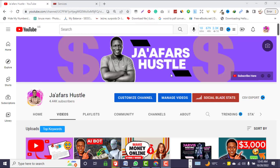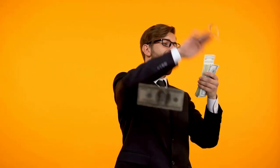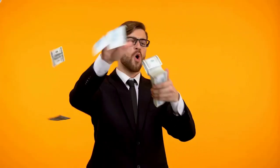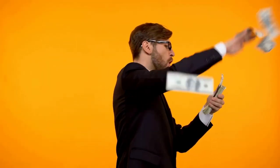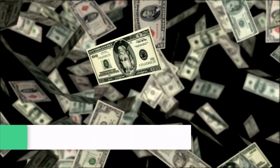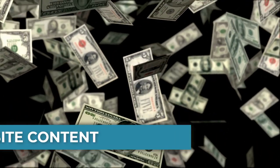Hey, what's going on guys, it's Jaffer here once again with another wonderful video. In today's video I'm going to show you how to make at least $300 writing website content online. But what is website content?